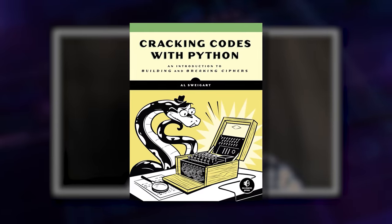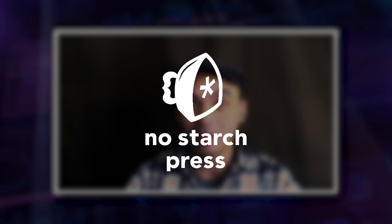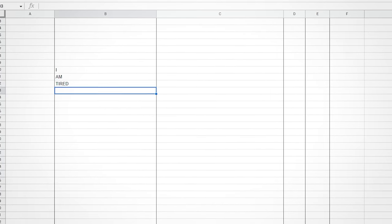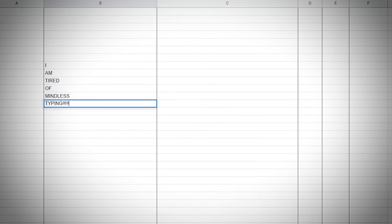I wrote a second book that became 'Making Games with Python and Pygame,' and a third book which later became 'Cracking Codes with Python.' Around 2013 or 2014, I approached No Starch Press with an idea about creating 'Automate the Boring Stuff with Python.' I'd noticed there are a lot of people who don't necessarily want to become software engineers but have an office job dealing with Microsoft Excel all day.